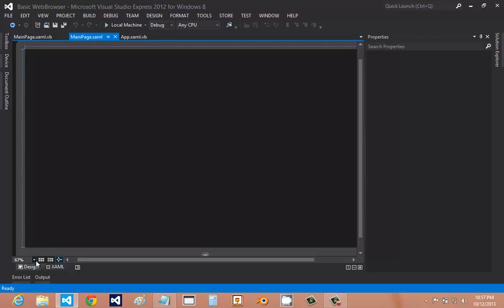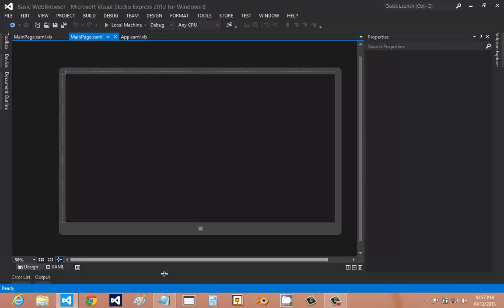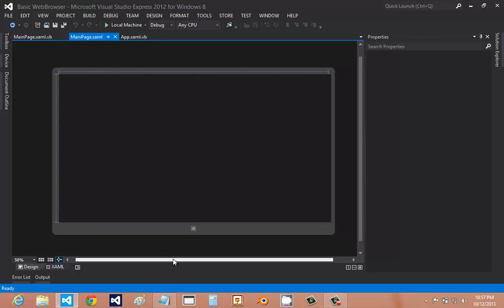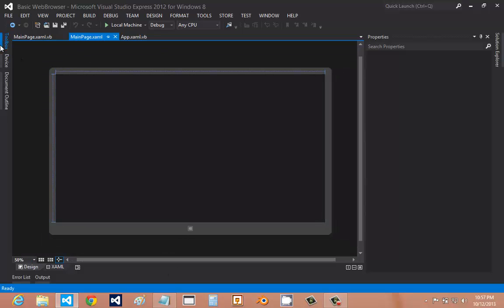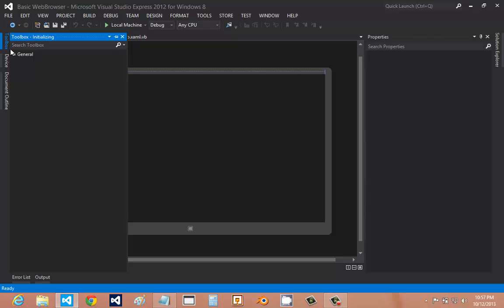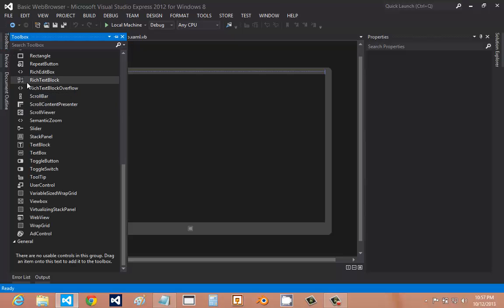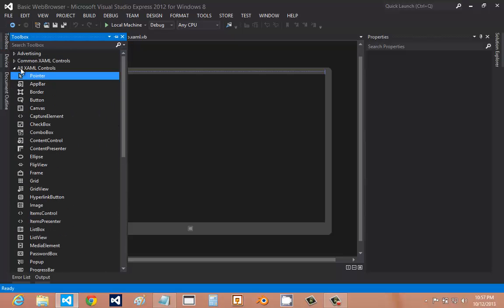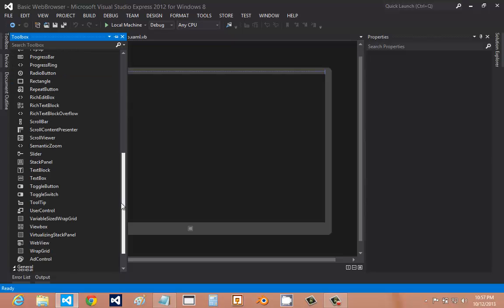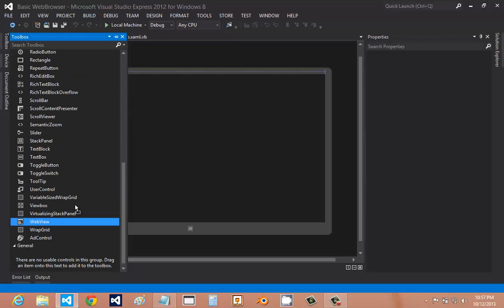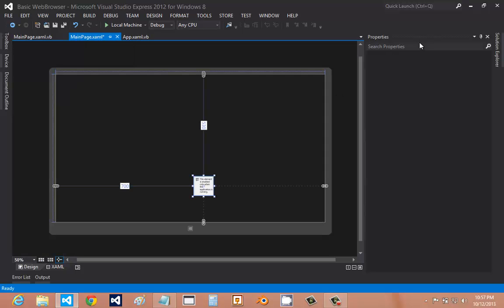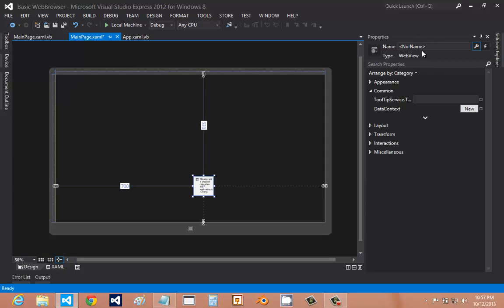I'm just going to make it smaller so everything fits on the screen. First we're going to add a web view. It should be under the all XAML controls. I'm going to drag it out. And then on the properties, I'll name it webview1.